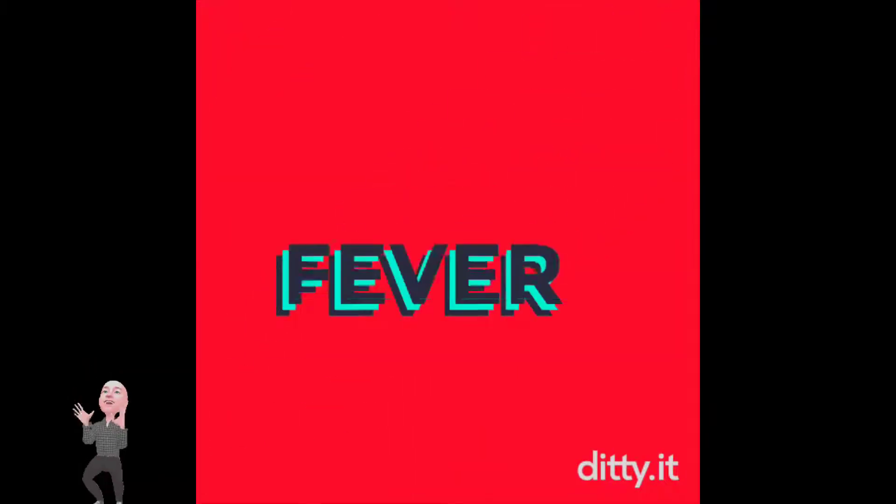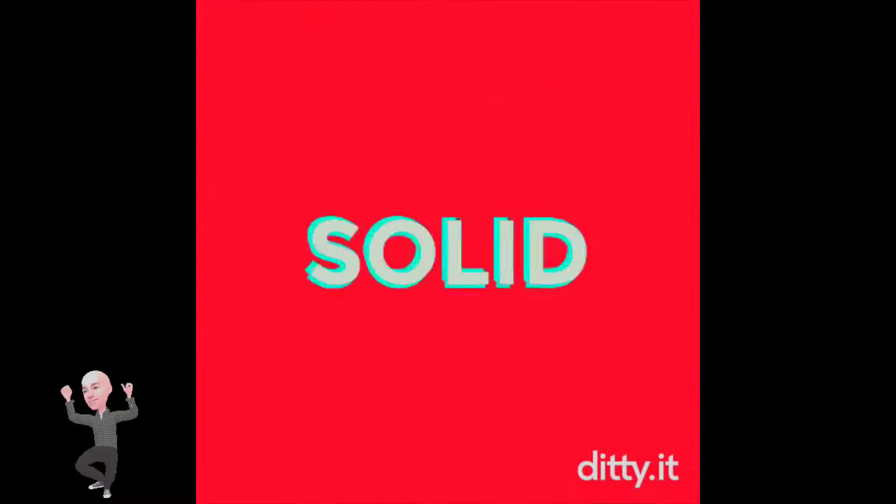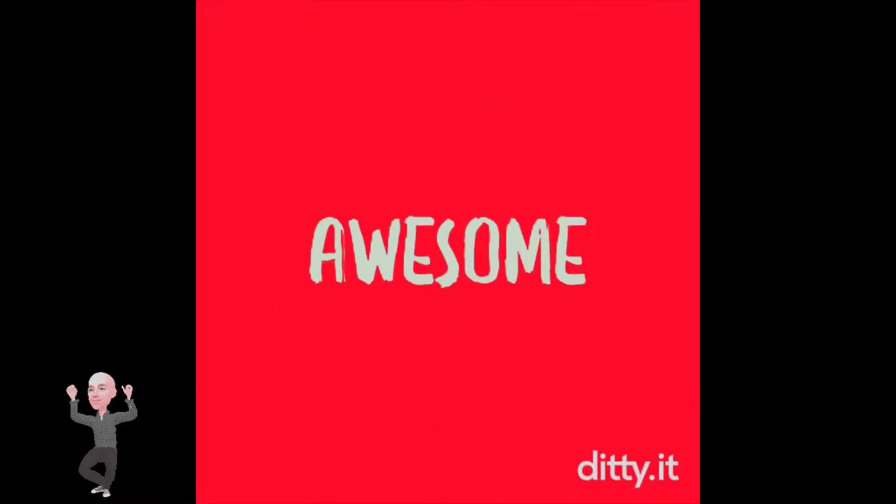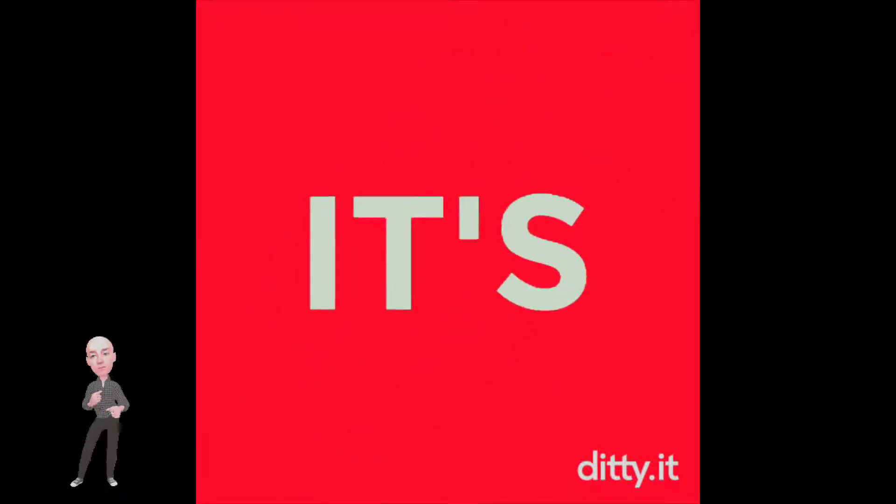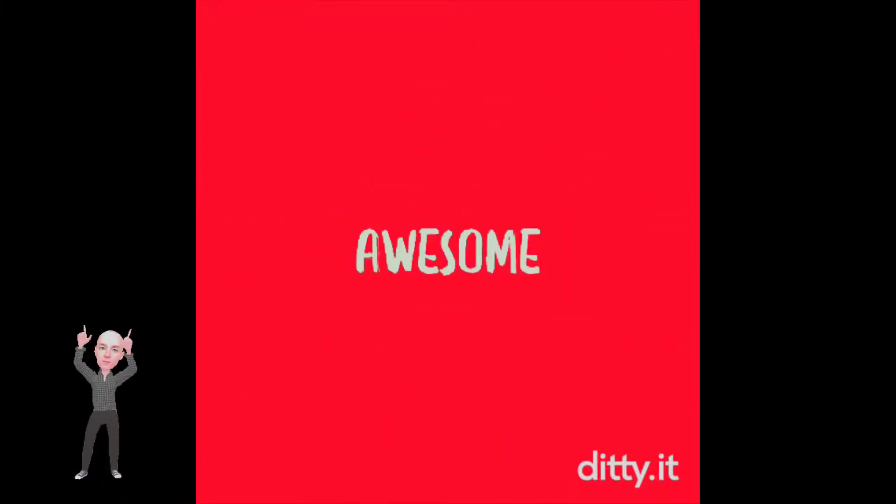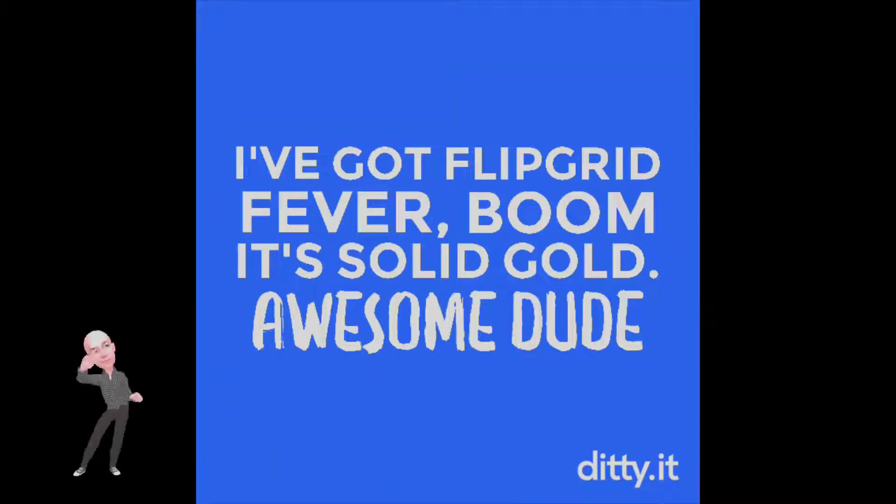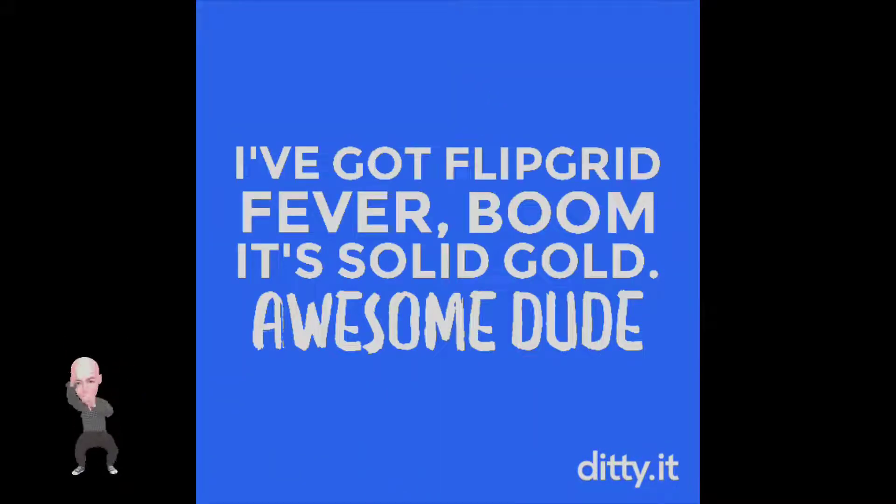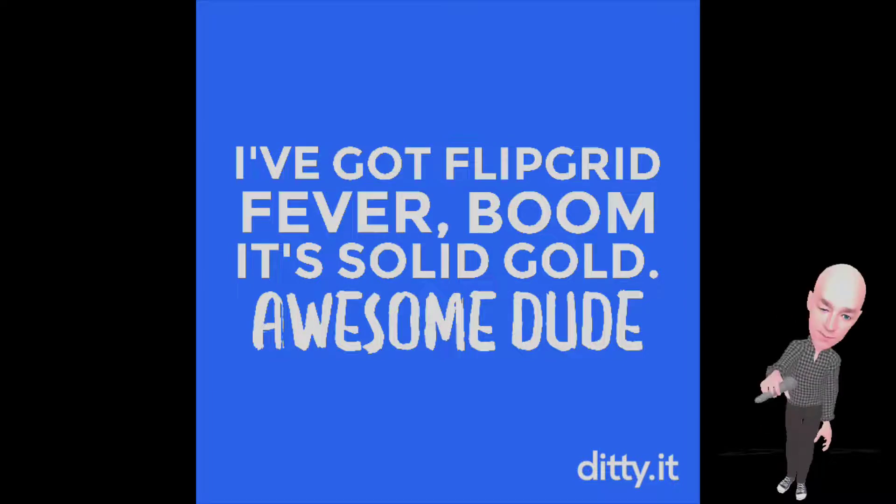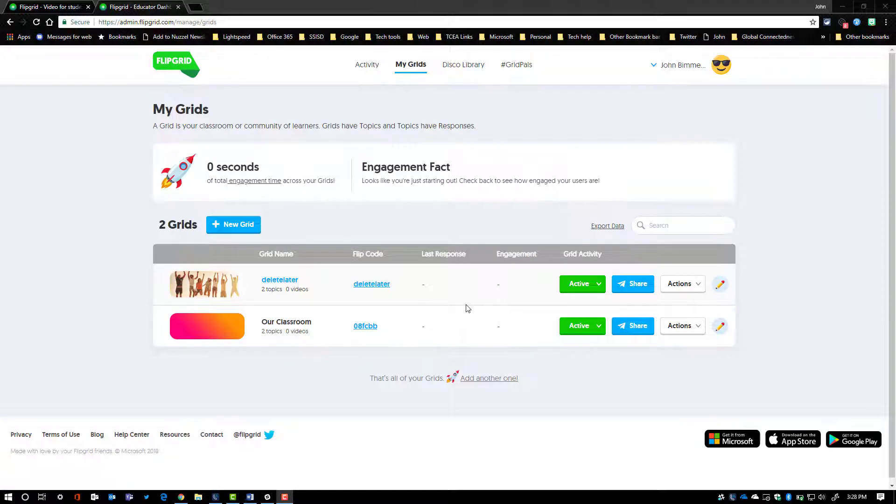I've got Flipgrid Fever. Alright, thanks for checking out this video. I'm assuming if you're watching you have caught Flipgrid Fever and you're probably wondering about the new options that are available in setting up grids. Or it's your first time and you're just not sure how to get started.